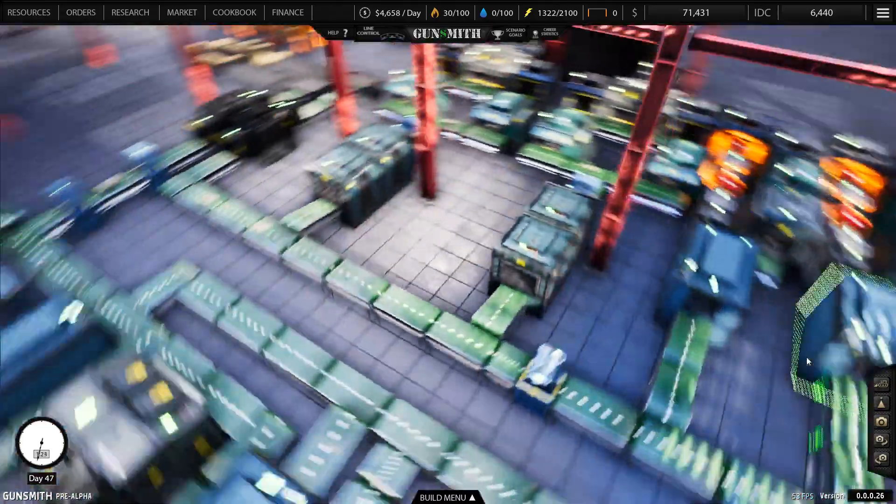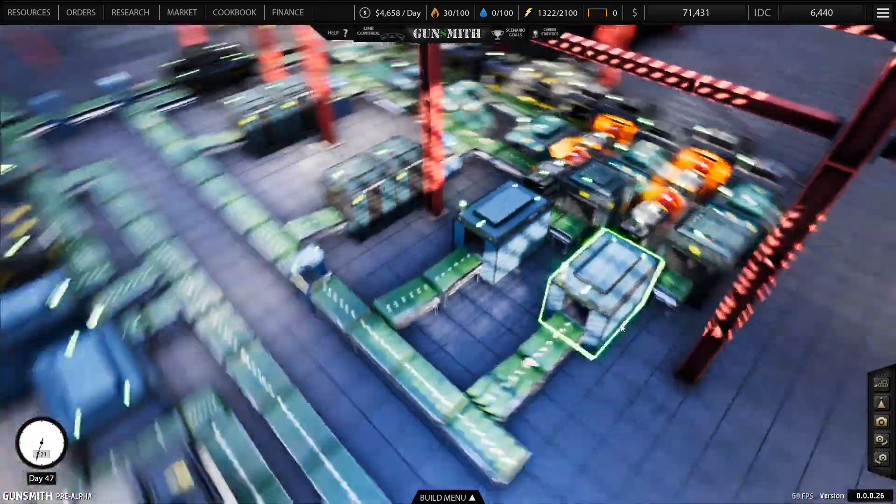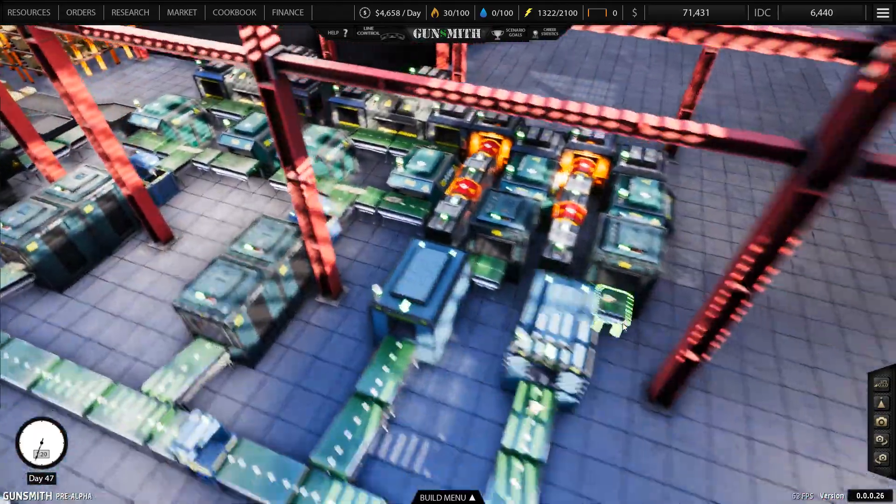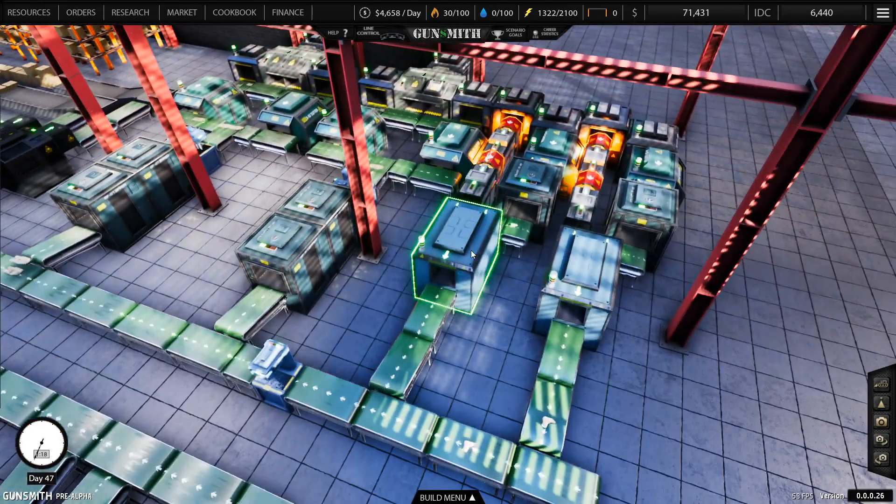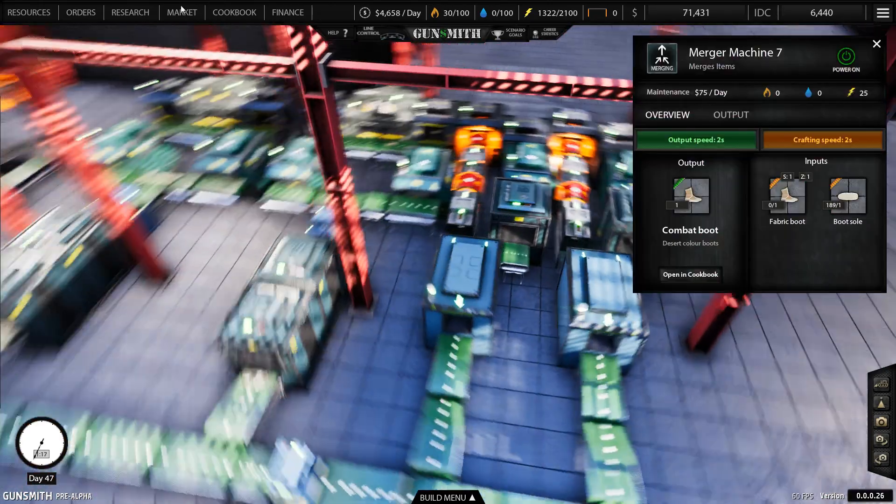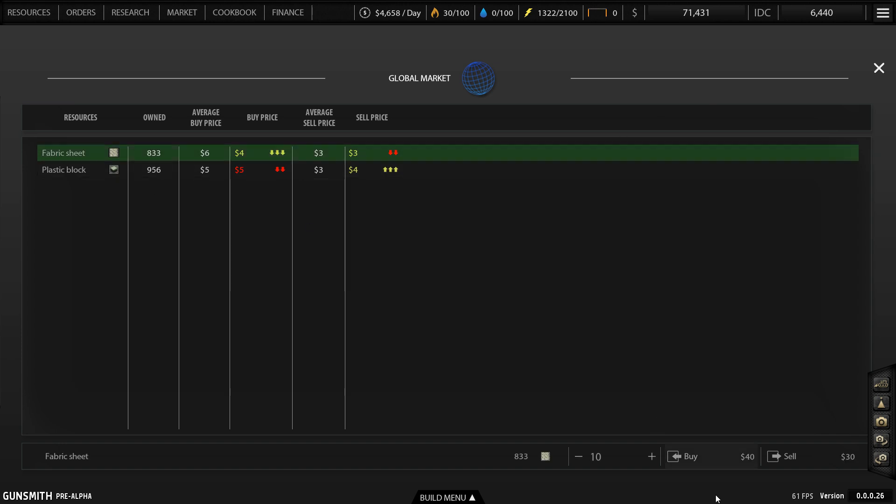Hey guys and welcome back to Gunsmith. So in the end of the last episode I sorted out the boots. Hey we're back at $4. What's this going down again? I don't know. I'll buy a good 5k though.